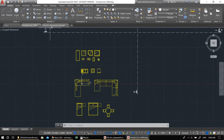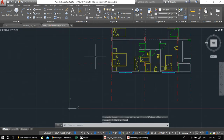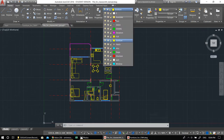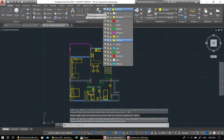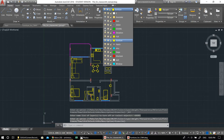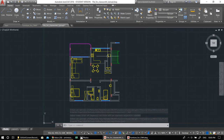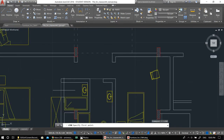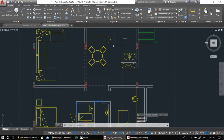We're finished with the furniture plan. There are more furniture blocks if you want to explore those. Now let's move to the hatches. I'll turn off my Axis layer and Door layer so they don't get in the way, then set my active layer to Hatch. With the Hatch layer active, any line I draw will be on that layer.